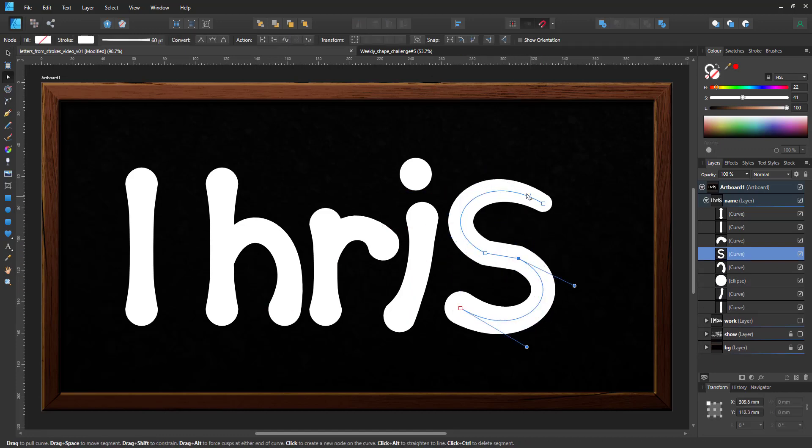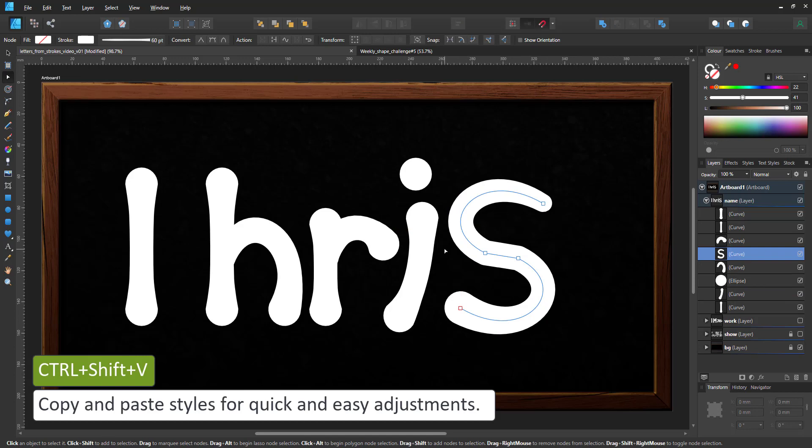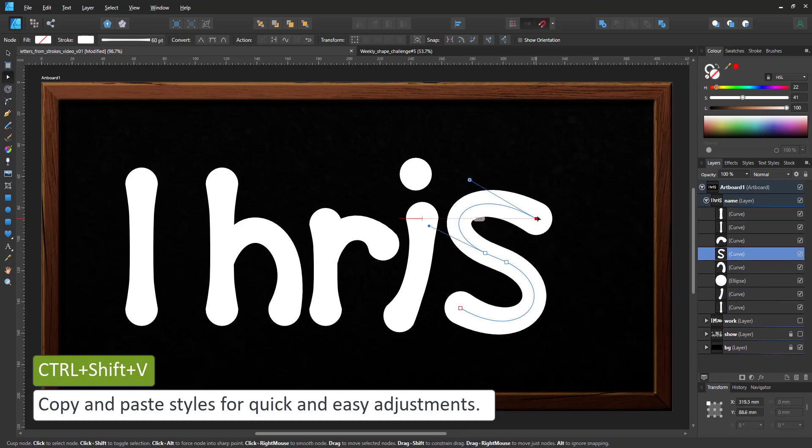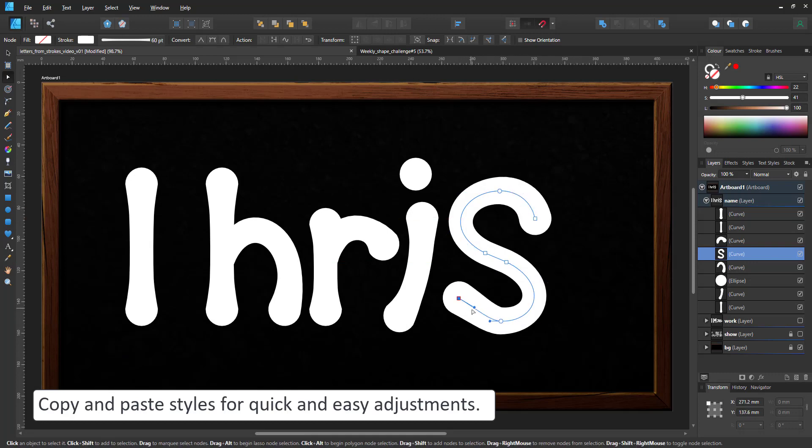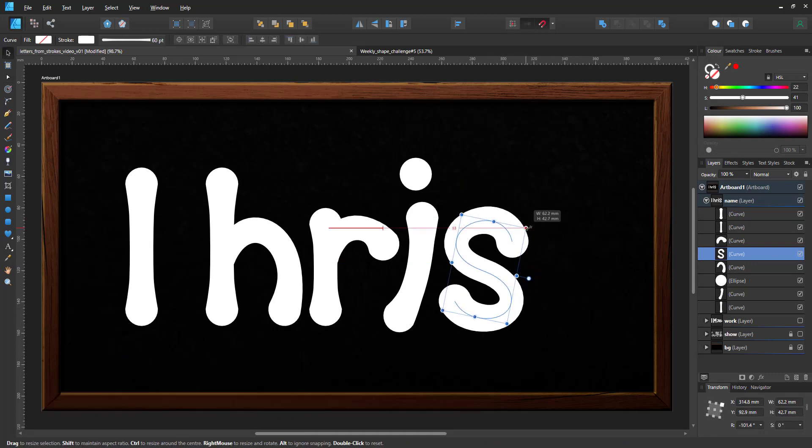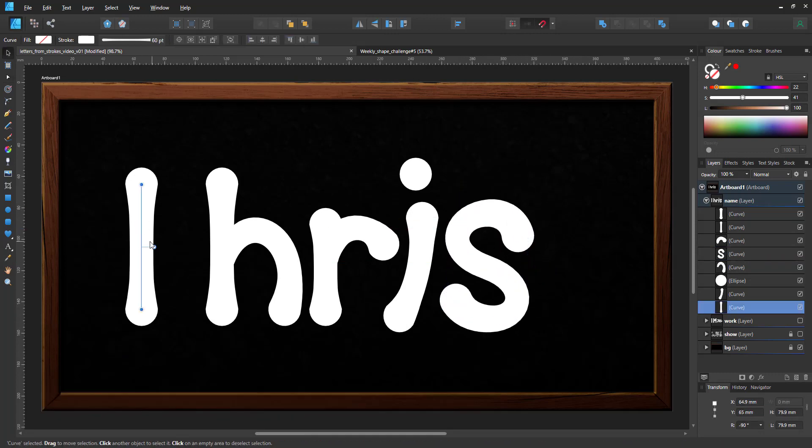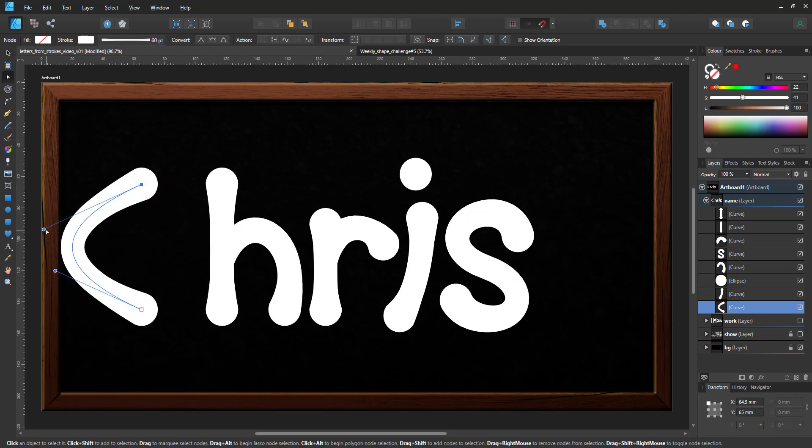Seeing I duplicated the adjusted part of the H, I'm now copying the I and pasting just the style onto the S so the pressure curve is identical with the other main letters.